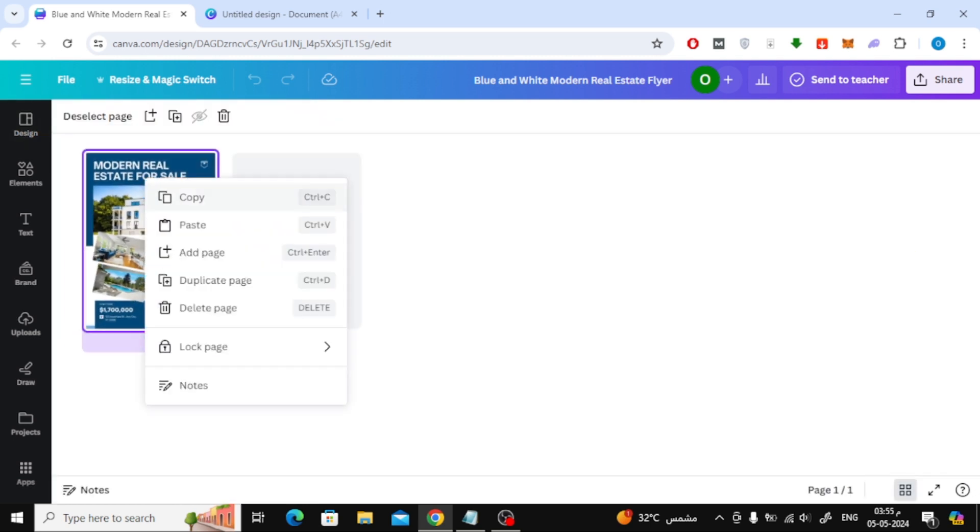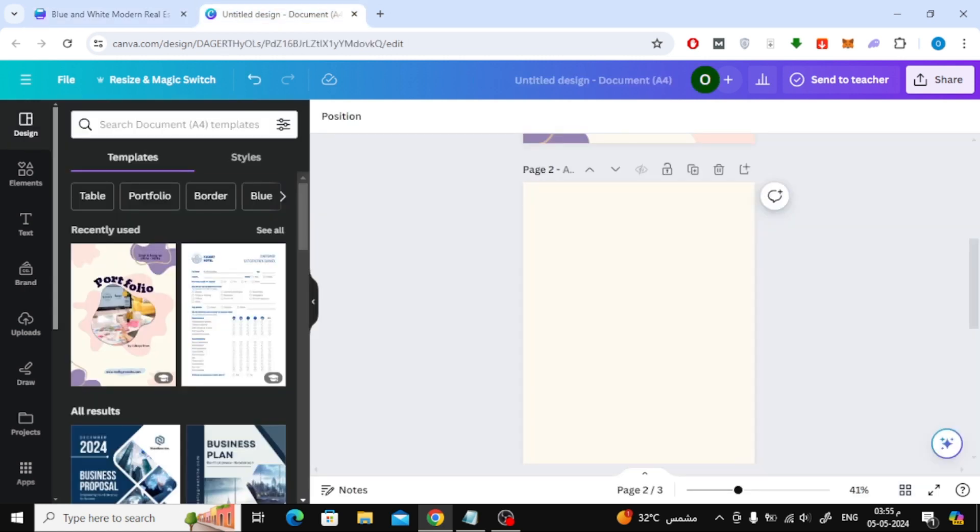After that, right click on the page and choose copy. Then go back to the old design and paste the page here.